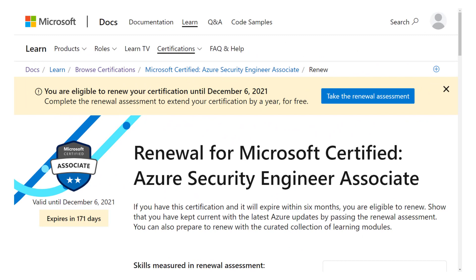If you do click the link inside of that email, it takes you to the renewal page within the Microsoft Learn website. You do have to be logged into the account that you use for your Microsoft certification — so if that's different than what you use for email or Azure or other things, make sure you're on the right page. You can see when your certification expires, and there's the button that says 'Take the renewal assessment.'